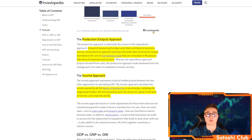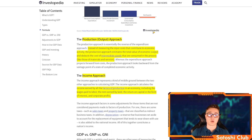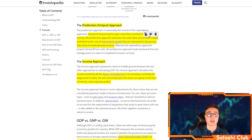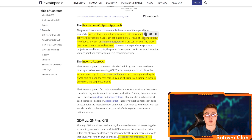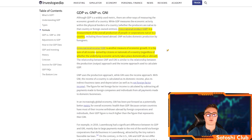The production approach estimates the total value of economic output and deducts the cost of all intermediate goods consumed in the process, like materials and services. The income approach covers income earned by all factors of production in an economy, including wages paid to labor, rent earned by land, the return on capital in the form of interest, and corporate profits.